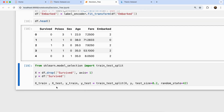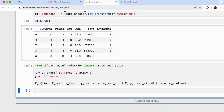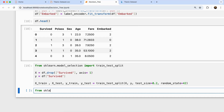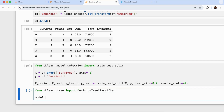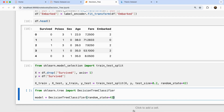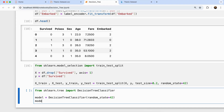Now we can start training the model. From sklearn.tree, I'll import DecisionTreeClassifier. I'll set model equals to DecisionTreeClassifier with random_state=42, then call model.fit passing x_train and y_train. Our model is now ready and trained.